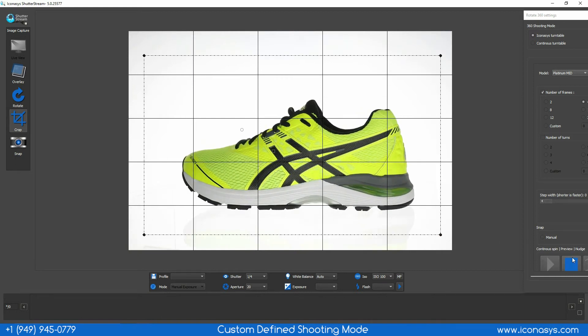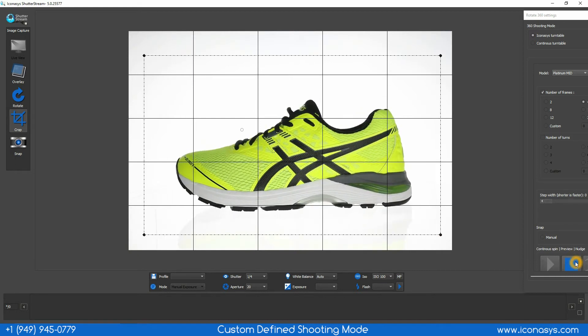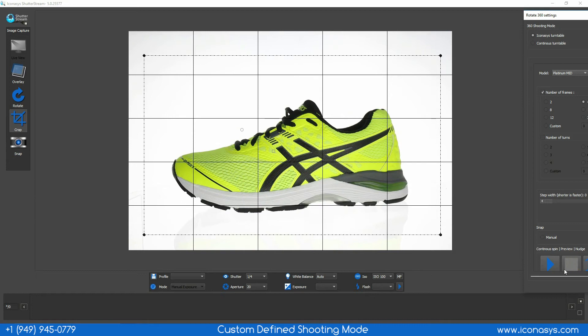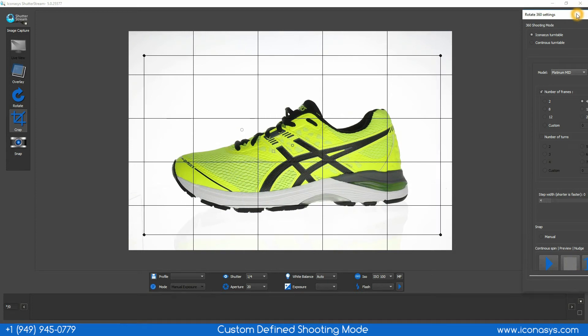After we have ensured our object is spinning in the center of the turntable, we want to stop our turntable at the first shooting position.